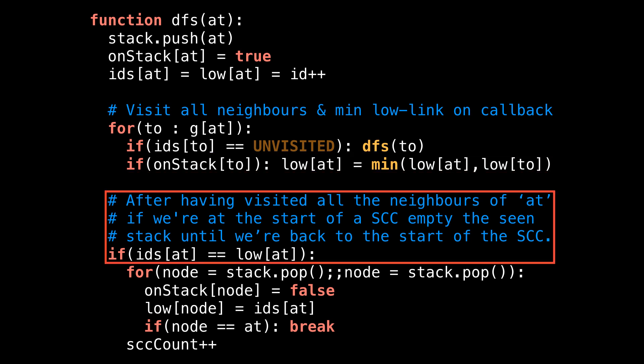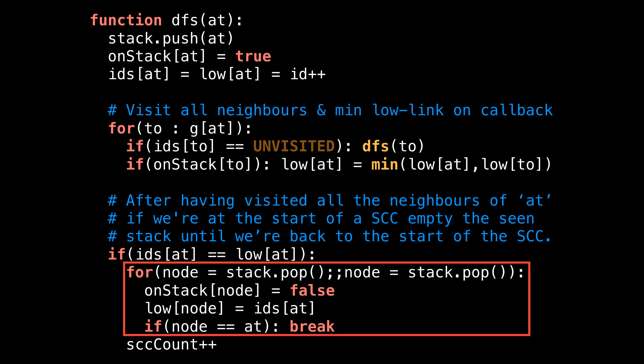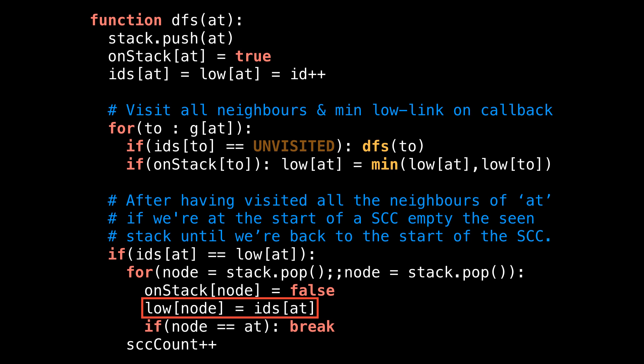After we finish the for loop that visited all the neighbors of the current node, we need to check if we're at the start of a strongly connected component. To check this, verify that the ID of the current node is equal to the low link value for that node. After we have identified that we're at the beginning of a completed strongly connected component, pop off all the nodes inside the strongly connected component from the stack. As we're popping nodes from the stack, also mark nodes as no longer being on the stack.